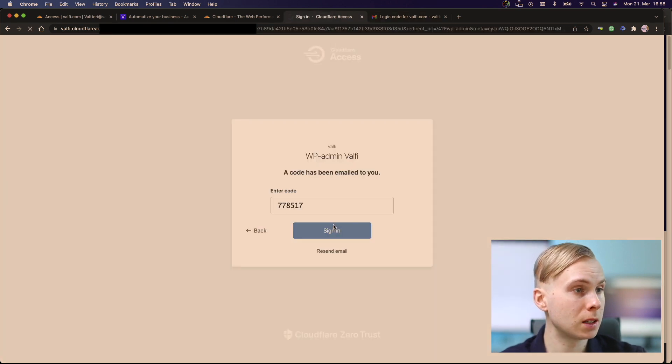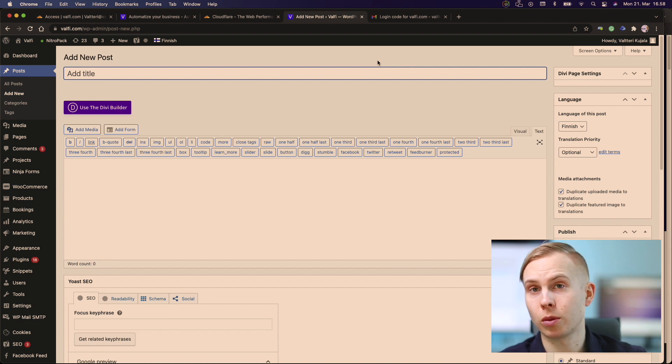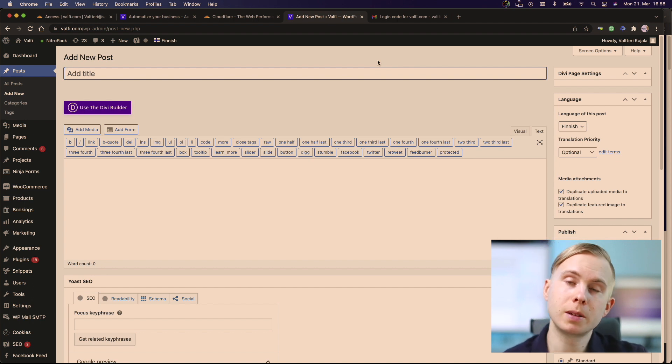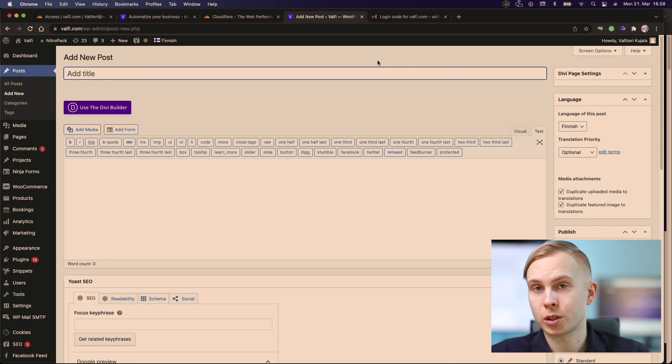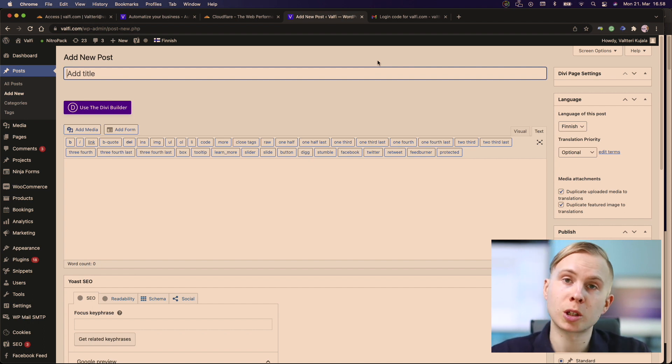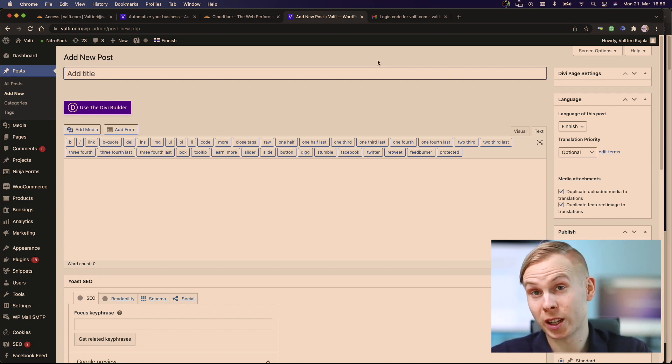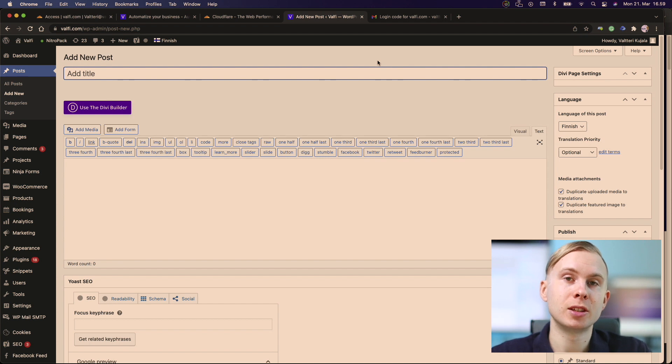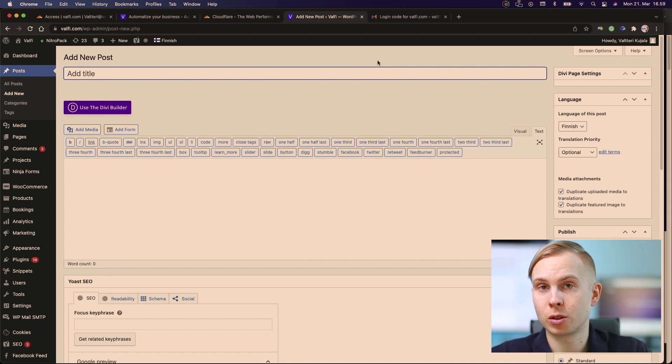I click sign in and now I'm inside the WordPress. As you see, it is pretty simple and straightforward to secure your site, and especially administrative panel with Cloudflare access, which is free to use. It gives you an extra layer of security that is very important nowadays when there are a lot of security issues.